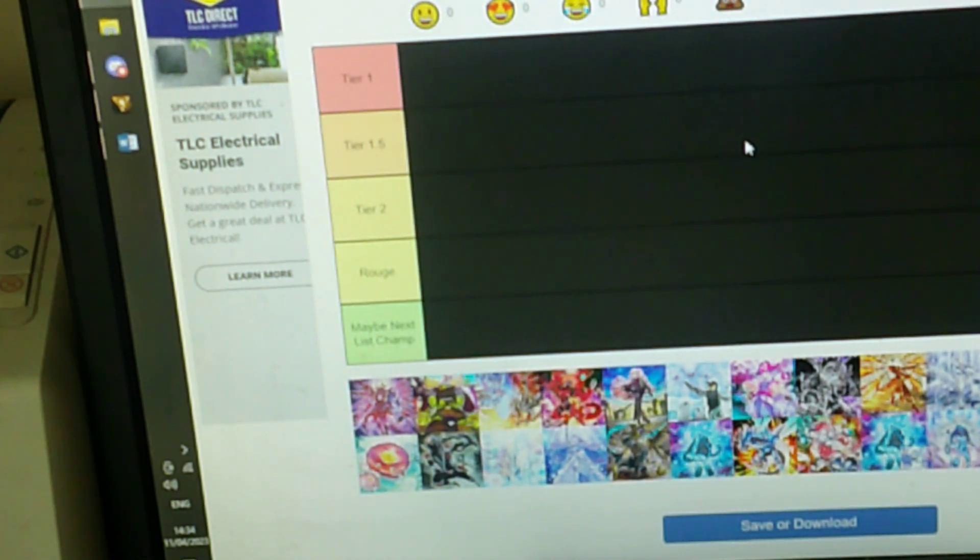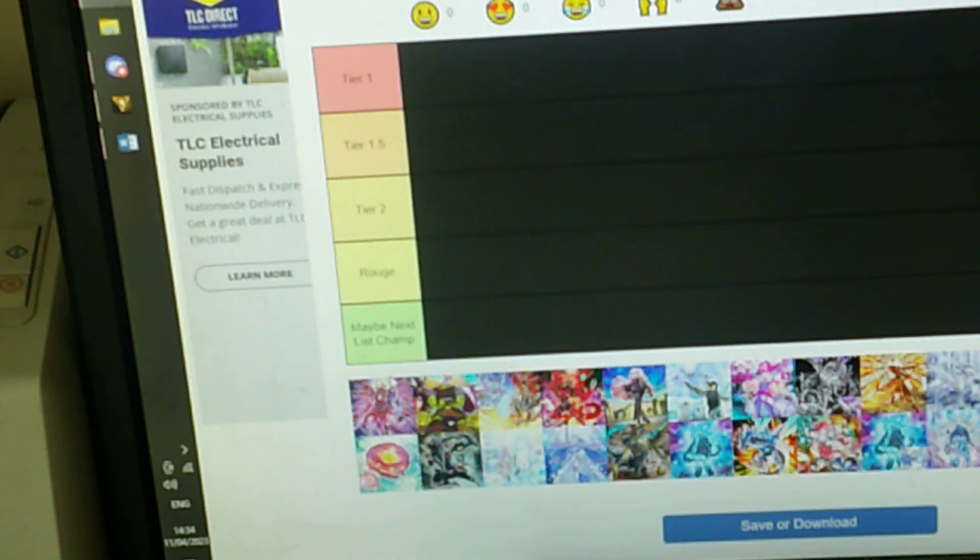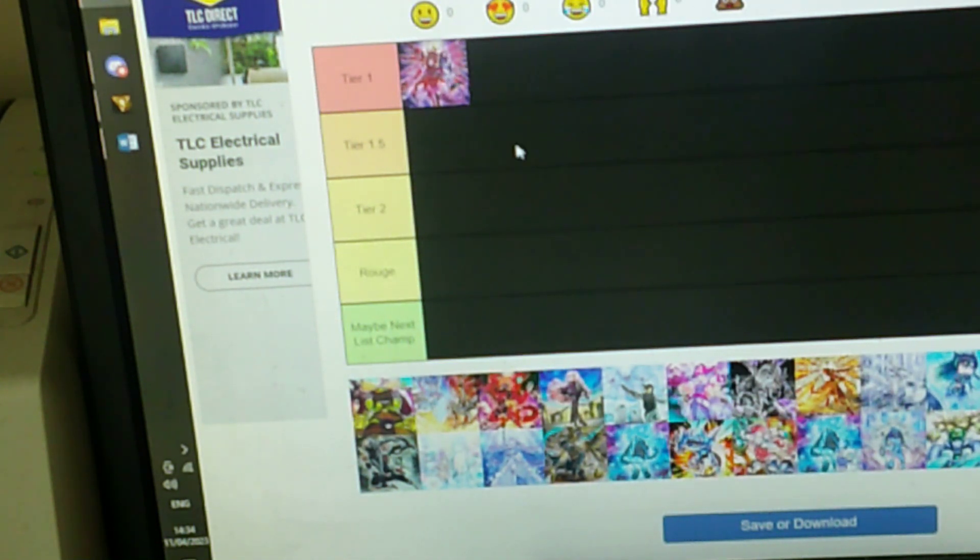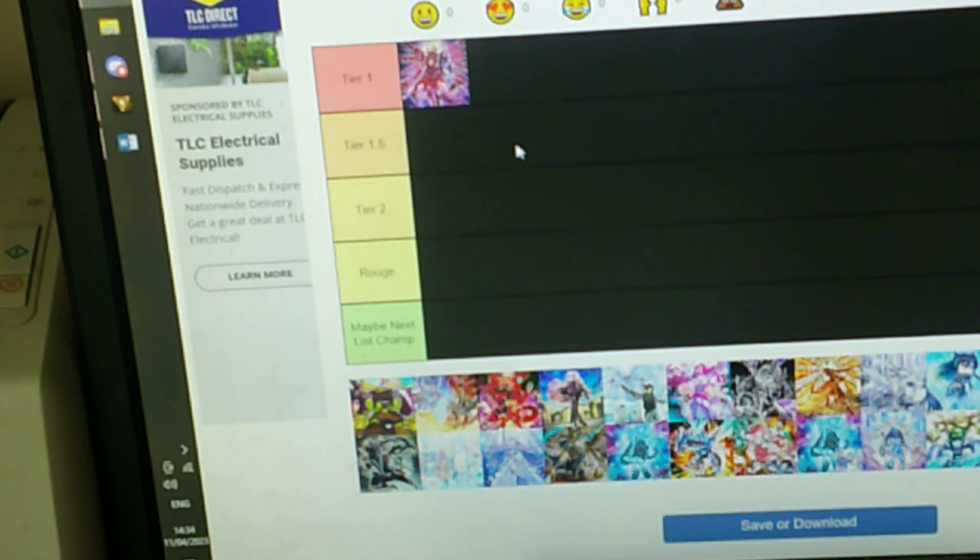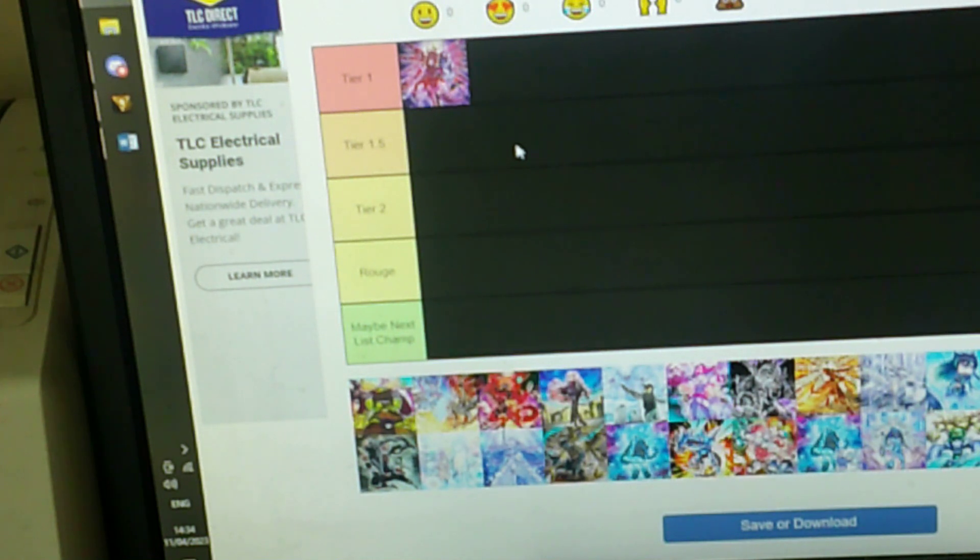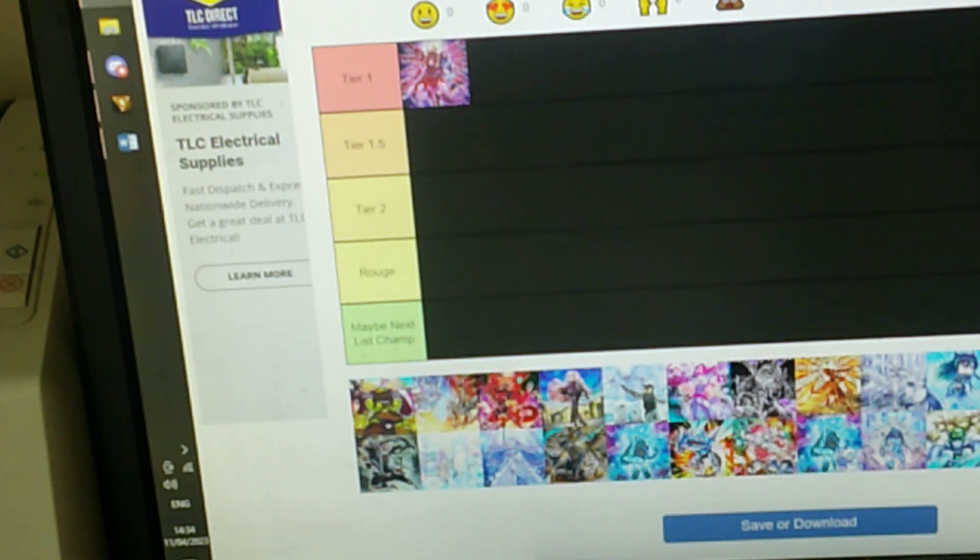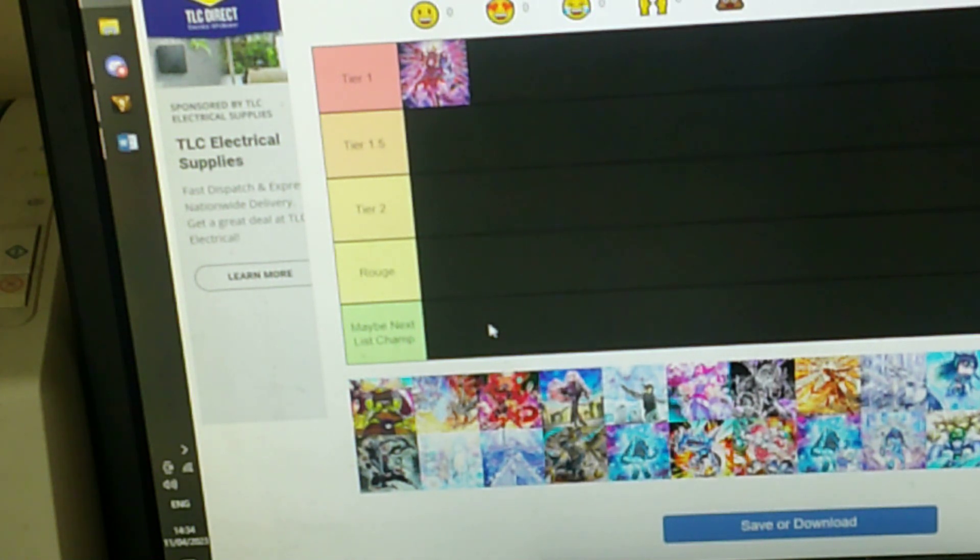So first up we've got Kashtira. Kashtira won one event, they done very well, they still showed up a lot, but there's a lot of different things they're doing with Kashtira. Depends what weird variant you're doing, so you have to keep up with the trends at the moment. Kashtira is definitely the best deck of the format. But it depends what variant you're playing, there's the pure one, there's the Runick version, there's one with Iblee for some strange reason.